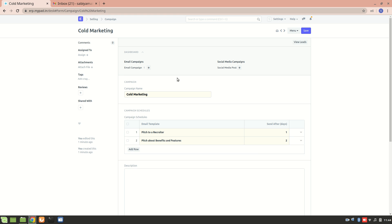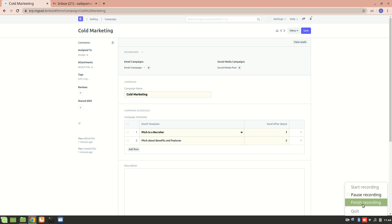That's how it works. I'll explain email templates more in the next video. I hope you understand how to create a campaign. In the next video we will learn how to create an email template for contact and for lead, and see it working. Hope you understood it. Thank you for watching.